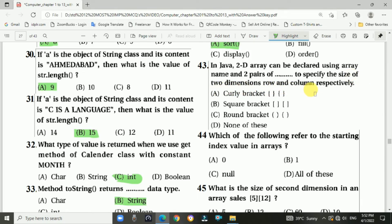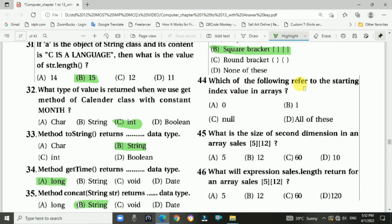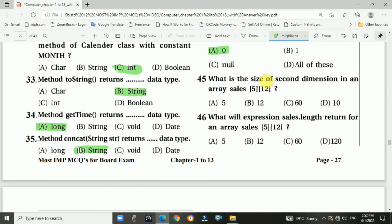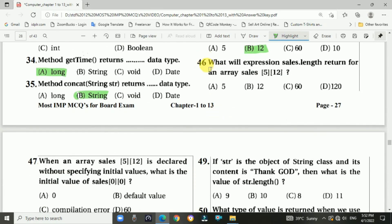Question 43 answer: B — square brackets. Question 44: The starting index value in arrays is zero. Answer is A: zero. Question 45: The size of the second dimension in an array cells[5][12] is 12. Answer is B: 12.